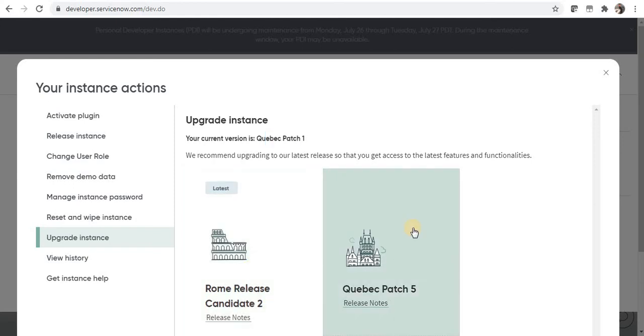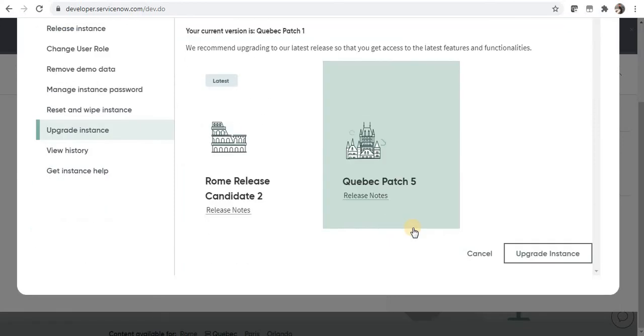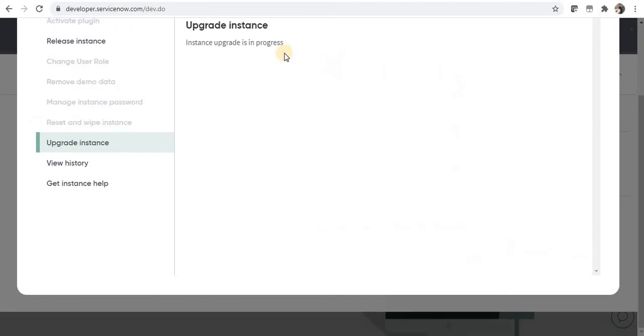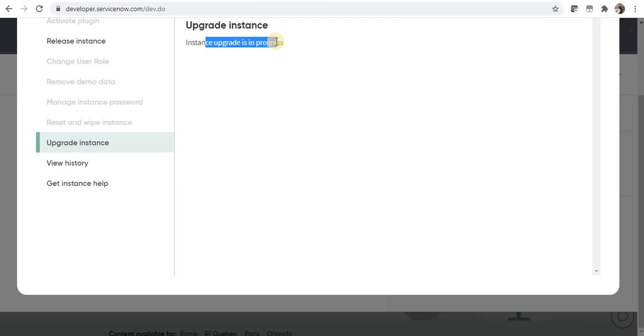I will select one of the releases which I want to upgrade to and I can click on upgrade instance. You can see a confirmation message that instance upgrade is in progress, and as soon as my instance will be upgraded I will receive an email. This is all an automated process so you don't have to do anything else.